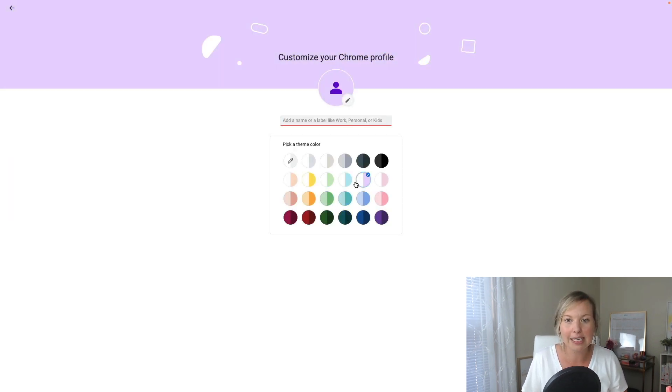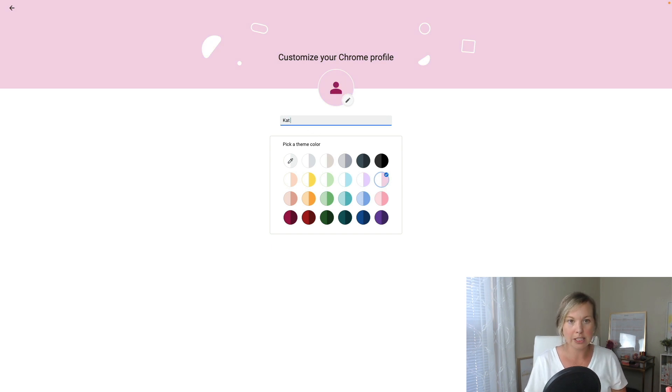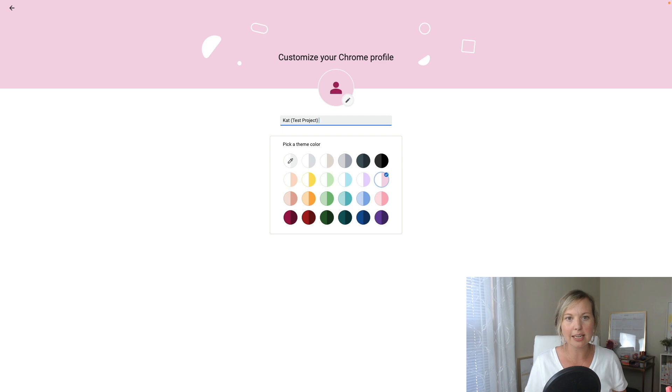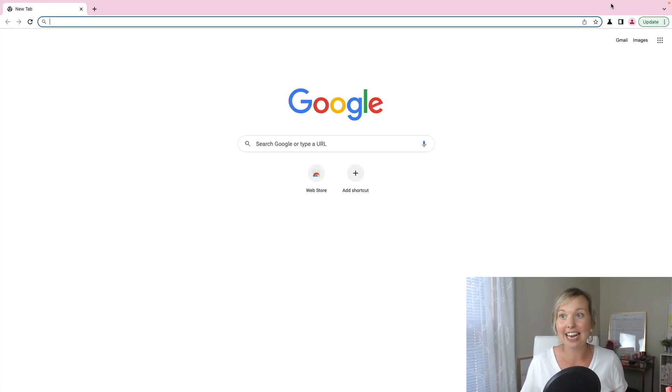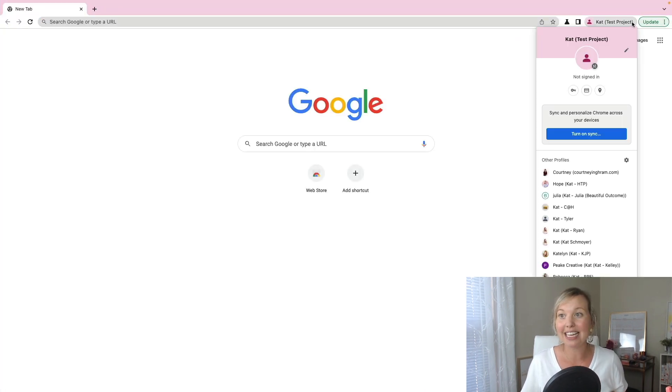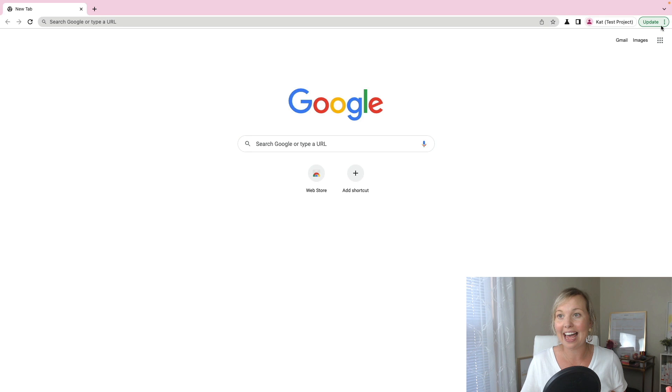You can customize the color and click the name. So I'm going to do cat test project. And then you're going to click done. And then now all of a sudden you have a new Google profile up here.